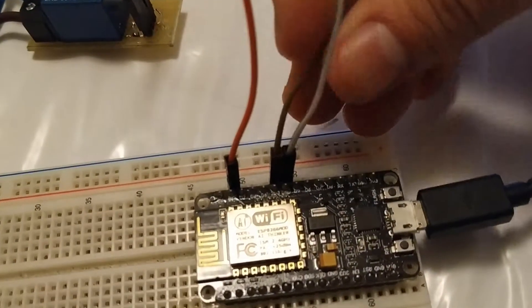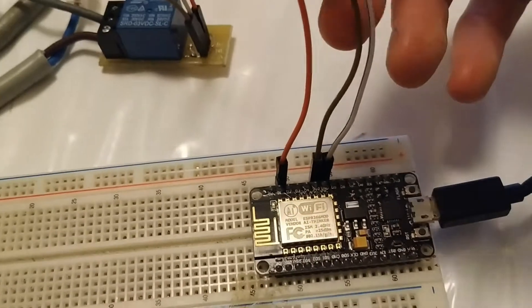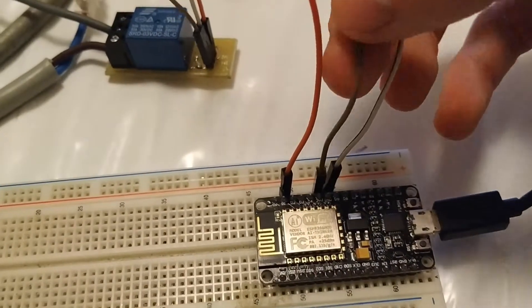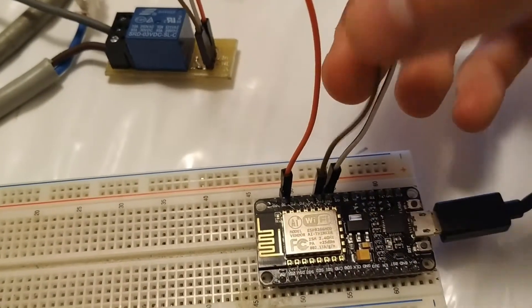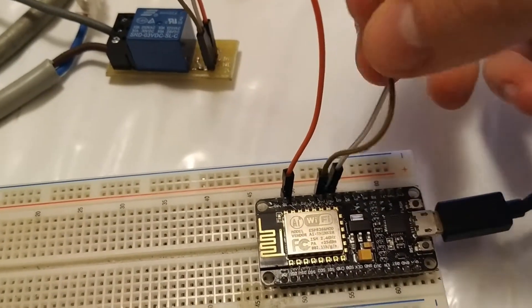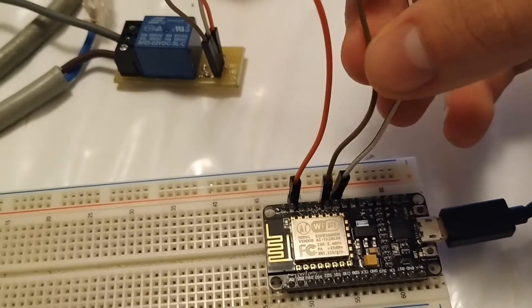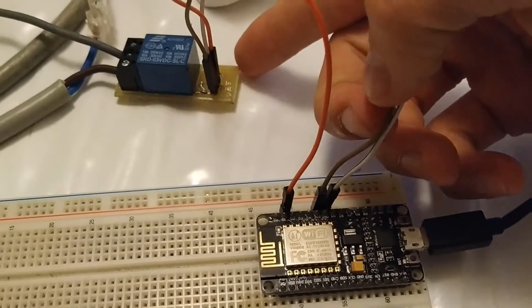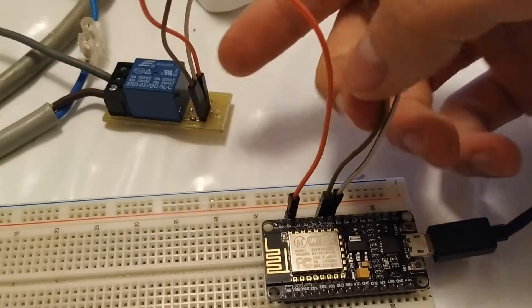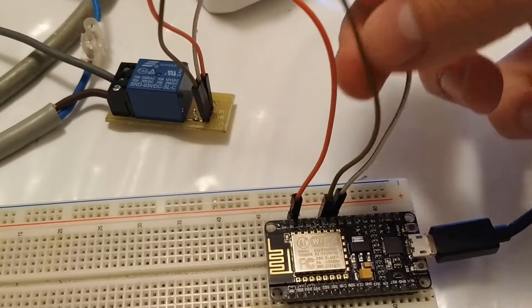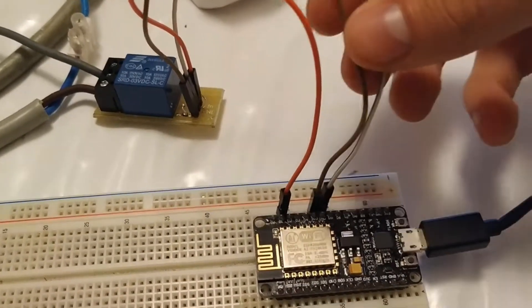I start by connecting the 3.3 volts pin from NodeMCU to our relay module with this brown wire.